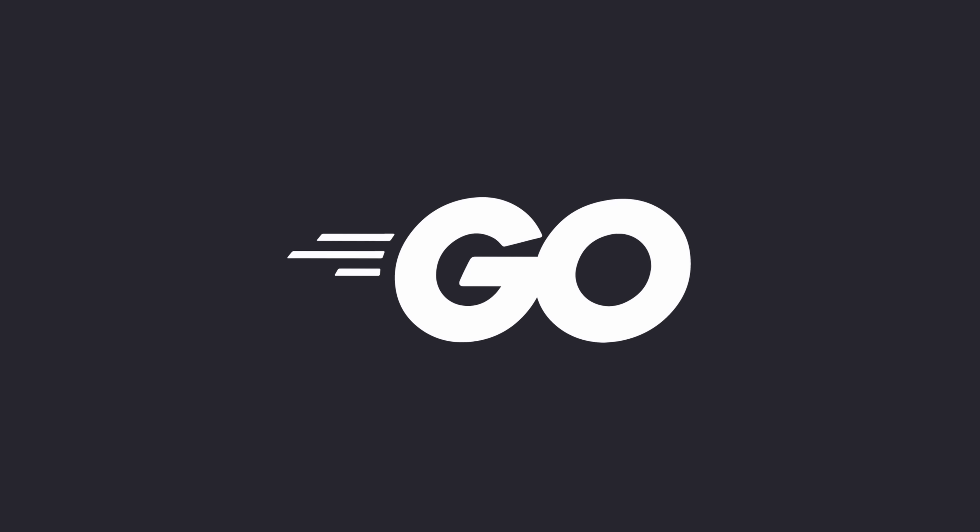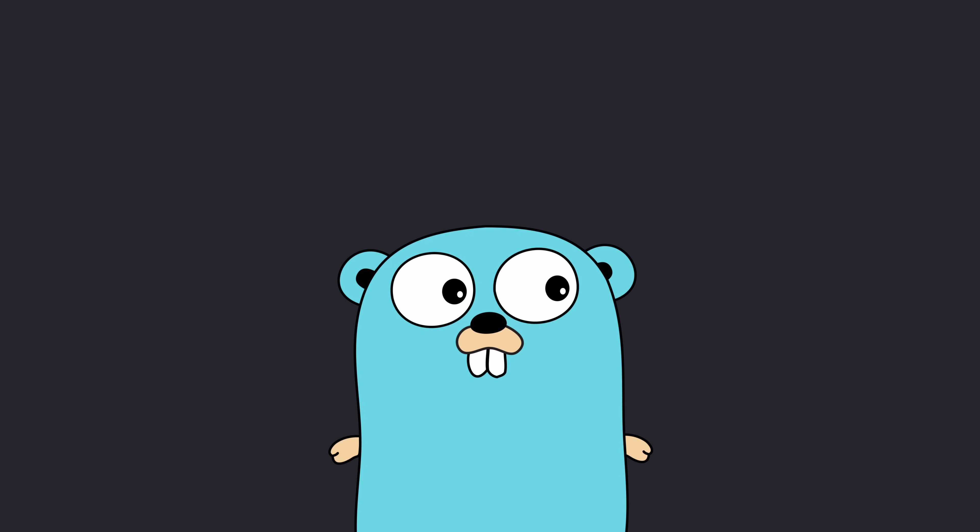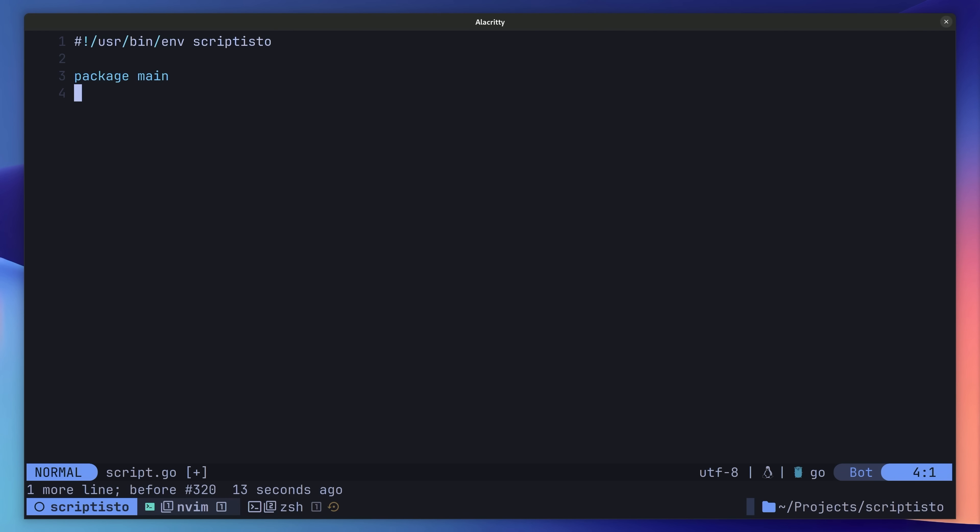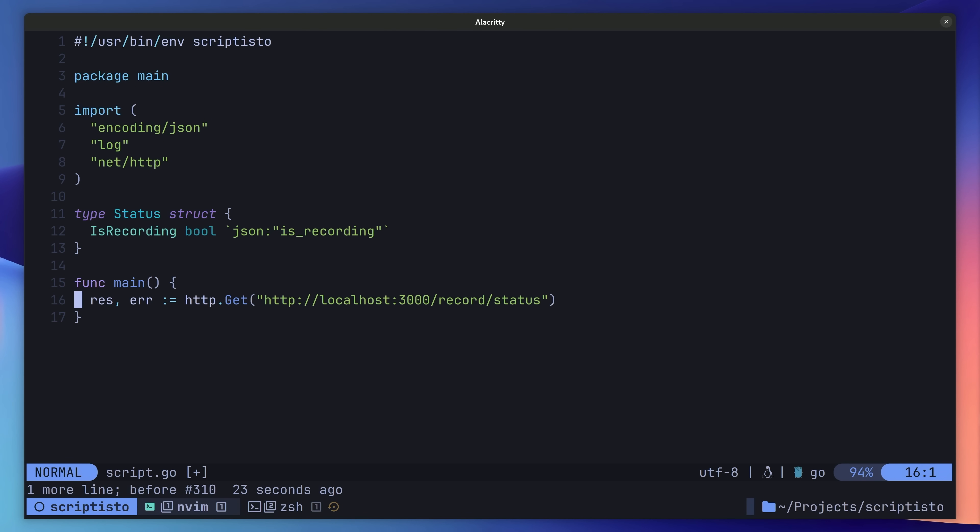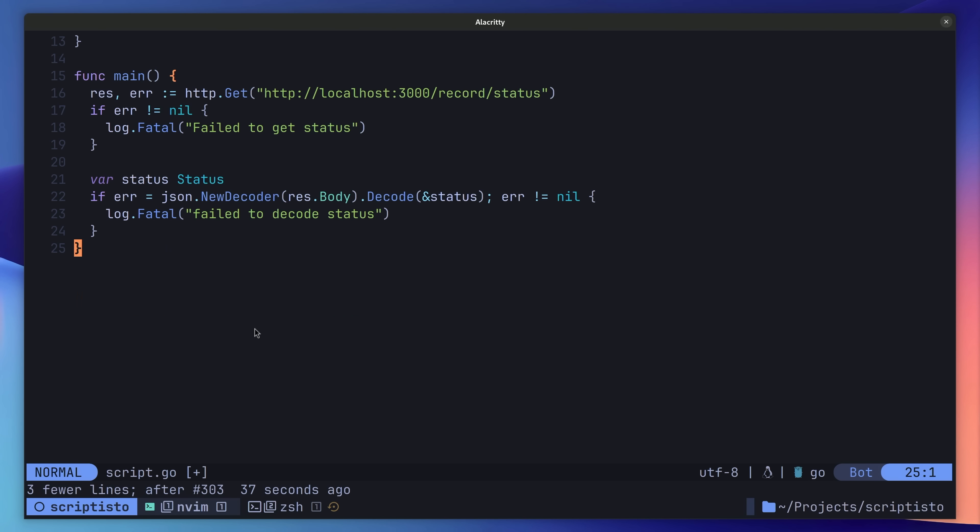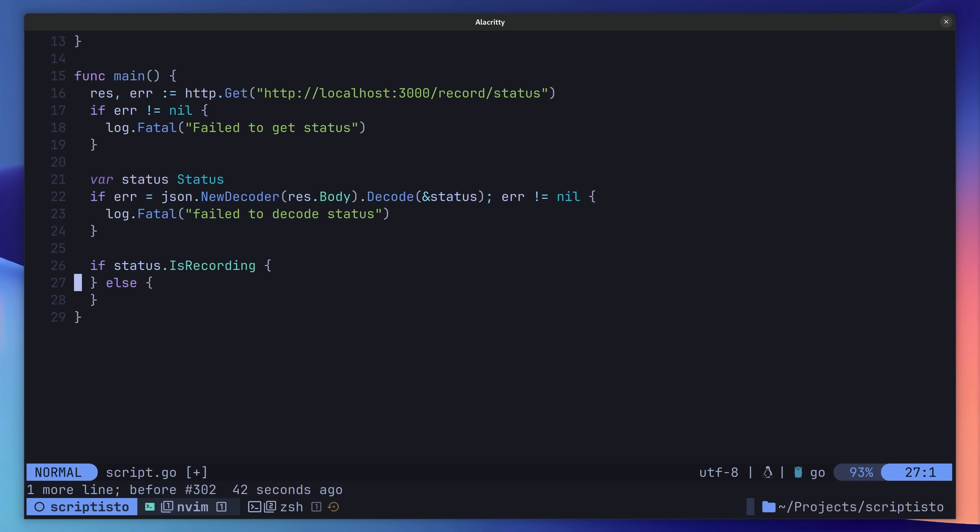The next language I want to look at is Go, mainly due to the comprehensiveness of its standard library. To set up a script for Go is pretty similar to how we would do for C. All we need to do is create a new .go file, fill out our shebang at the top and then write our code as we would do normally. In this case, I'm sending up a network request to an API I've been writing on my Twitch streams. You can find a link to my Twitch in the description down below.